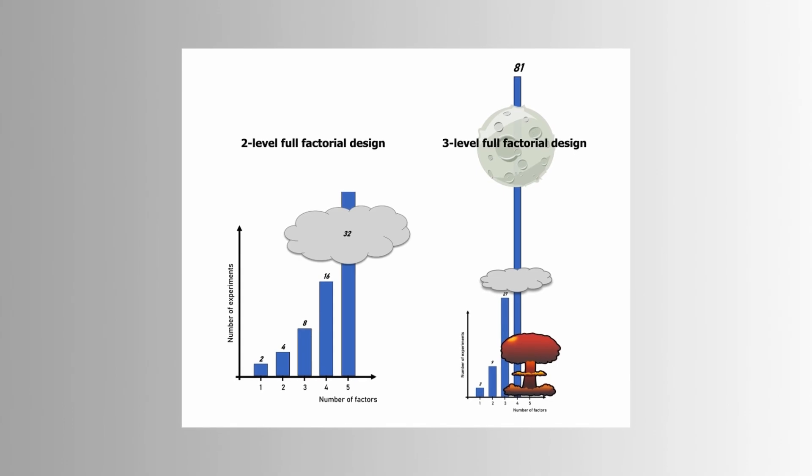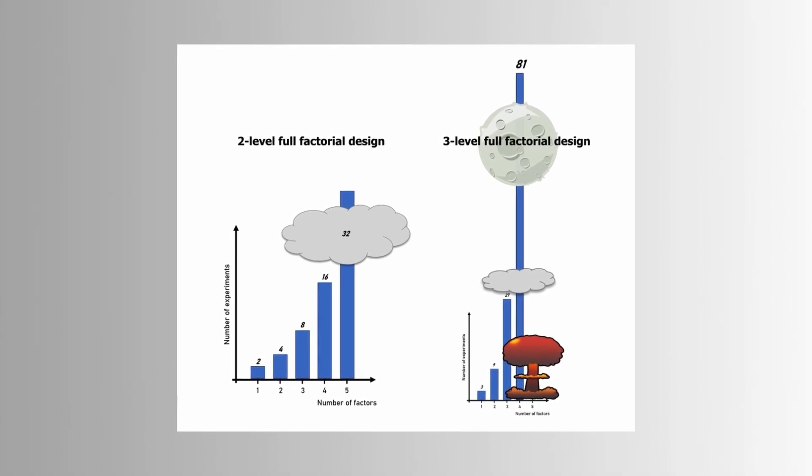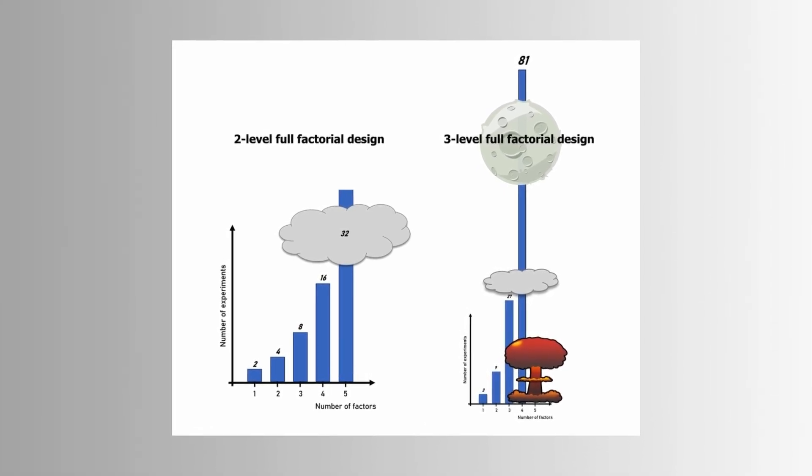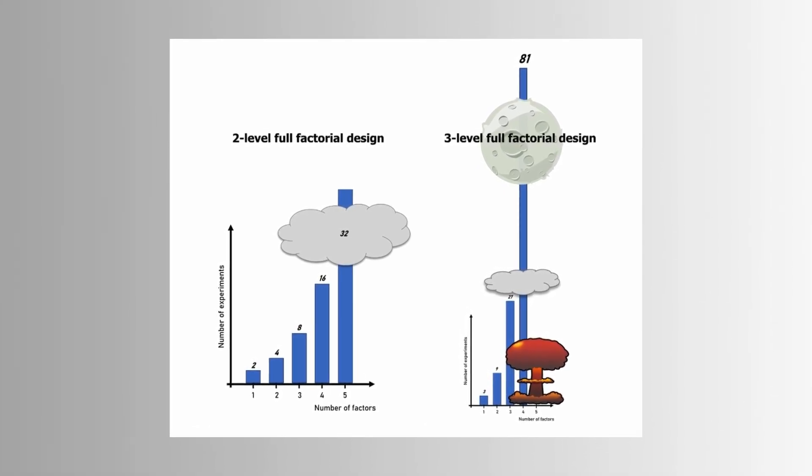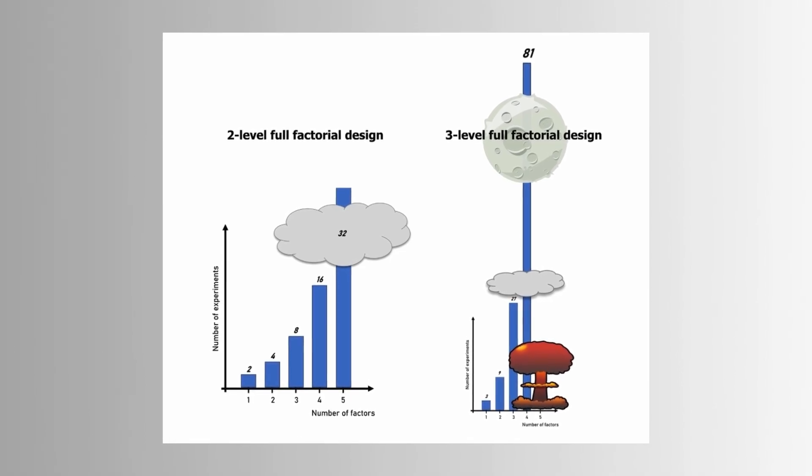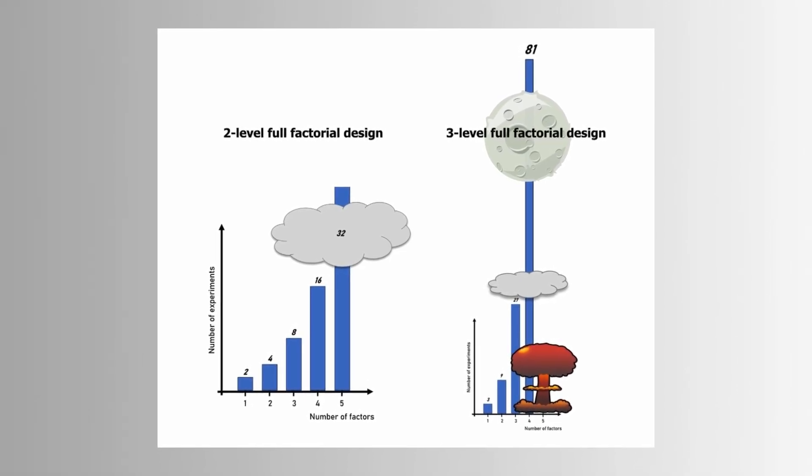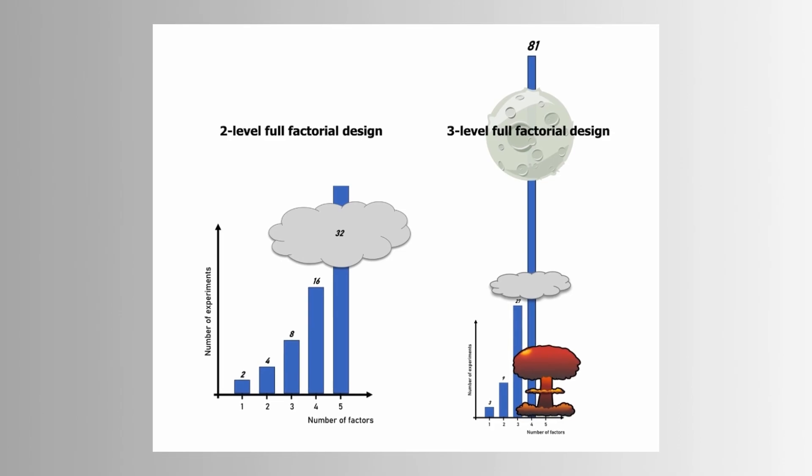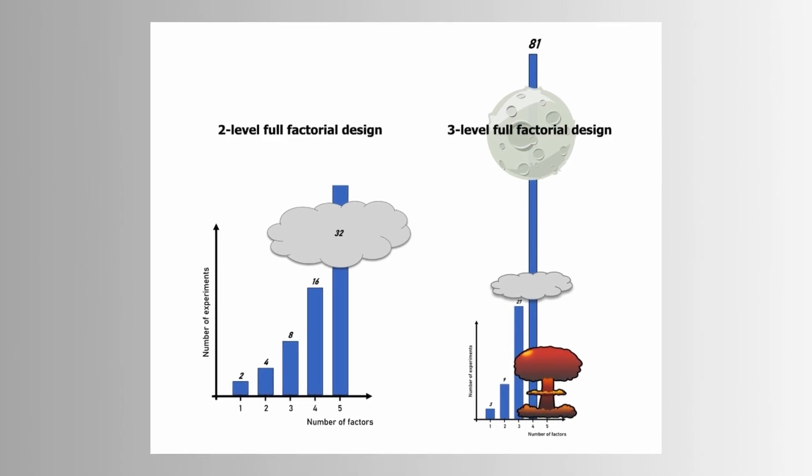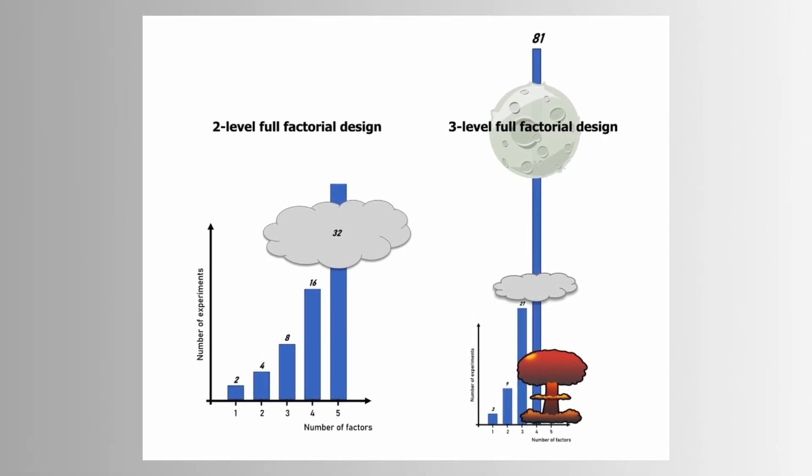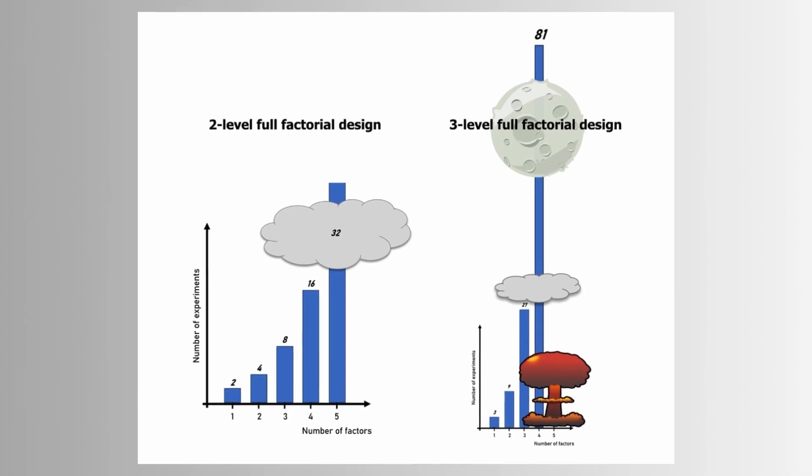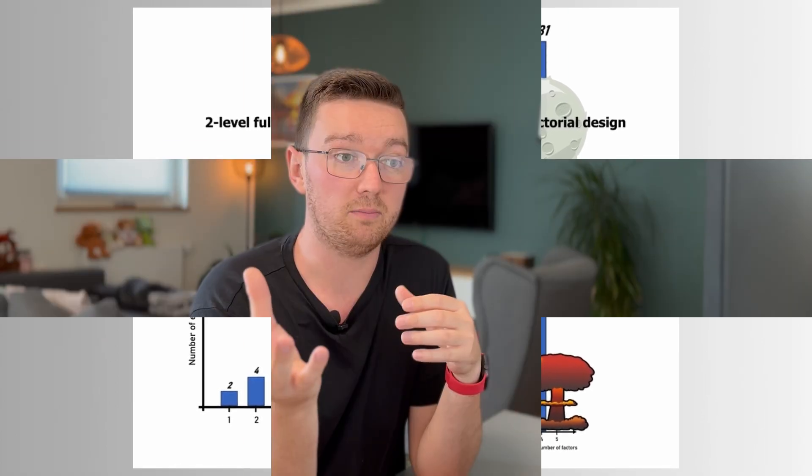Now if you would also test or include more than two levels, let's say three levels for each individual factor, then very fast the number of runs explodes and it becomes really large, which makes it very impractical for a large number of factors or a large number of levels. And that's why there are also other design types that you can use for screening experiments that you perform before you're performing a full factorial design to reduce the number of factors in your experiment.